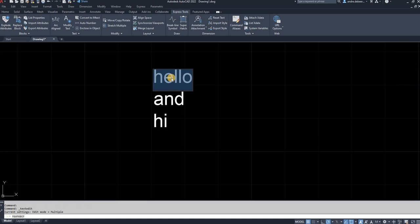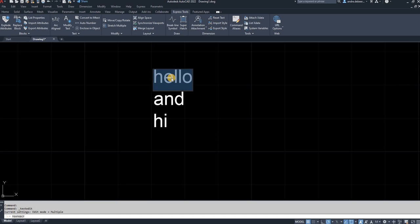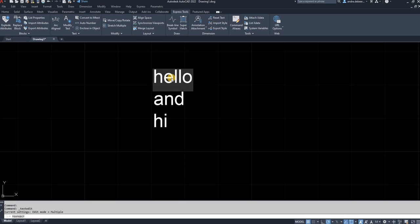So if I want to edit it, you can see it highlights all the text in it. And I can just type whatever I want to over it again. Let's say I wanted to make all of this caps lock or capital letters.